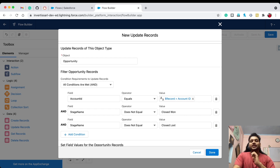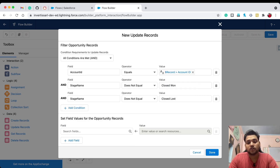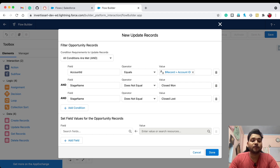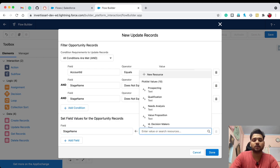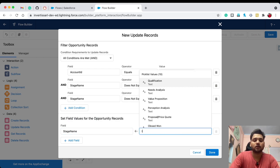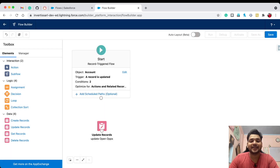Now set the field values for the opportunity records. We are going to update Stage Name to 'Closed Lost' for all opportunities that are currently open. Click Done — and that's it, our flow is ready.